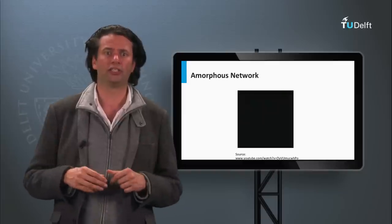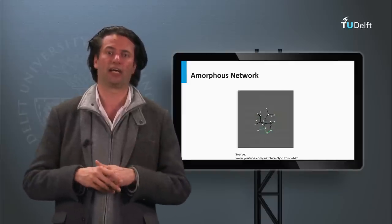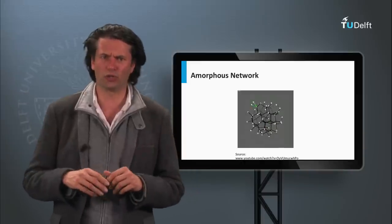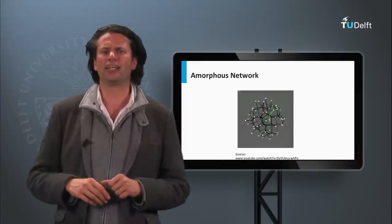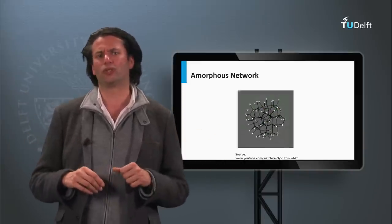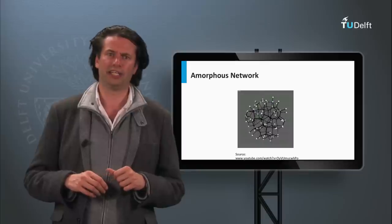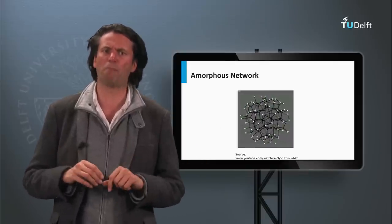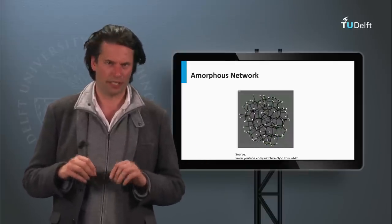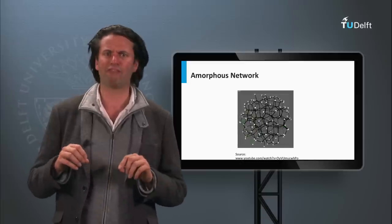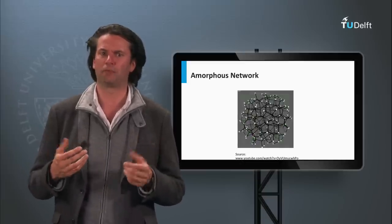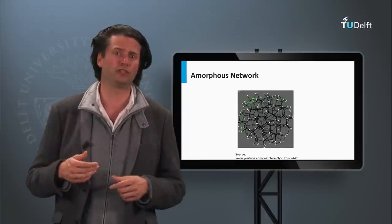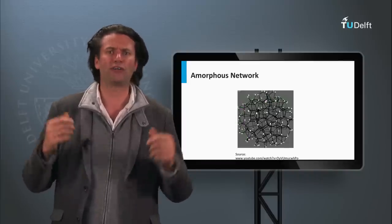On short range order the lattice may still look very crystalline-like. However, at larger length scales — also referred to as long range — the lattice does not look crystalline anymore; you only see a disordered network built up out of silicon atoms. In a real amorphous network there will be volume deficiencies such as vacancies, multi-vacancies, or nanosized voids. The surfaces of these volume deficiencies are passivated with hydrogen.